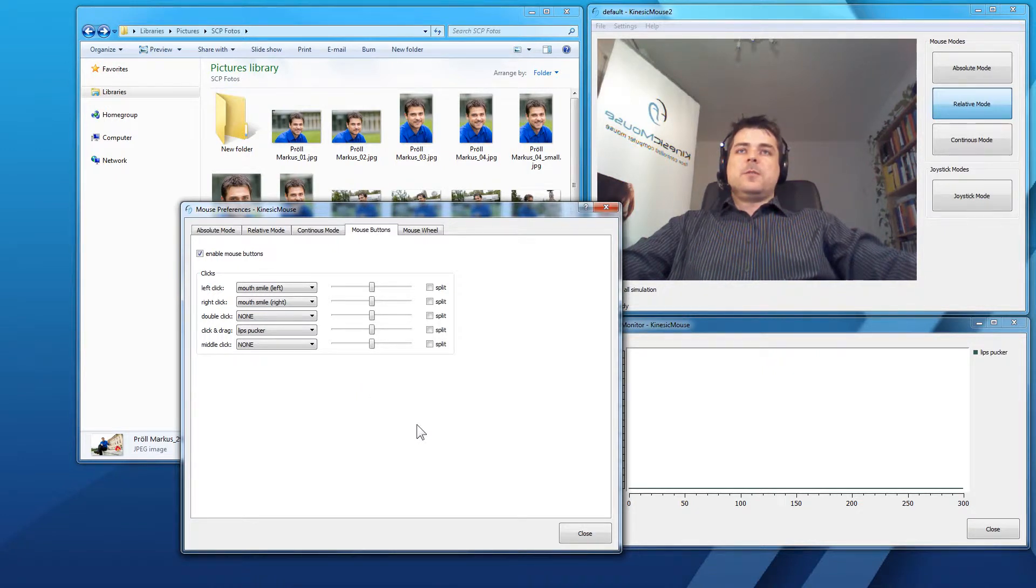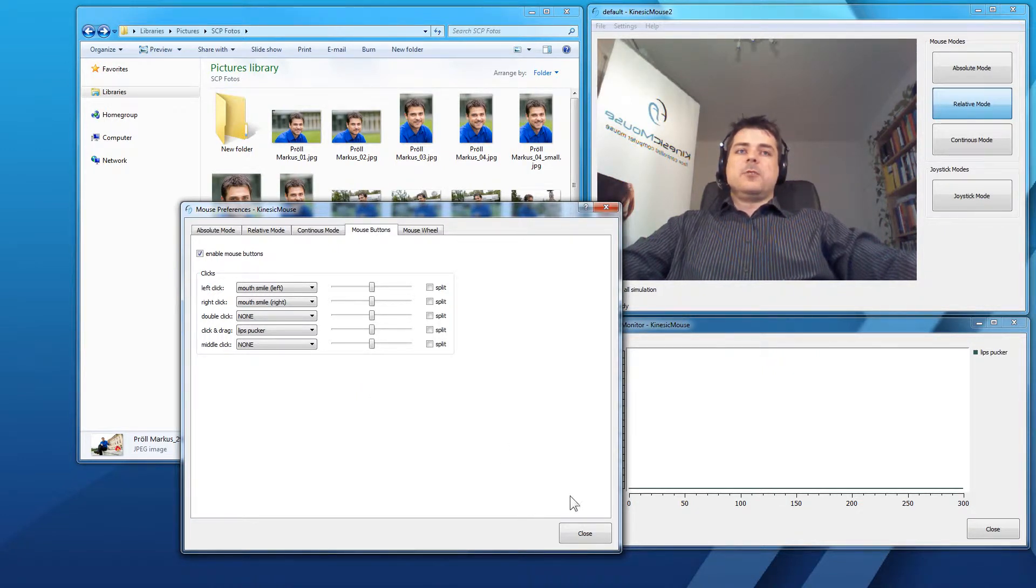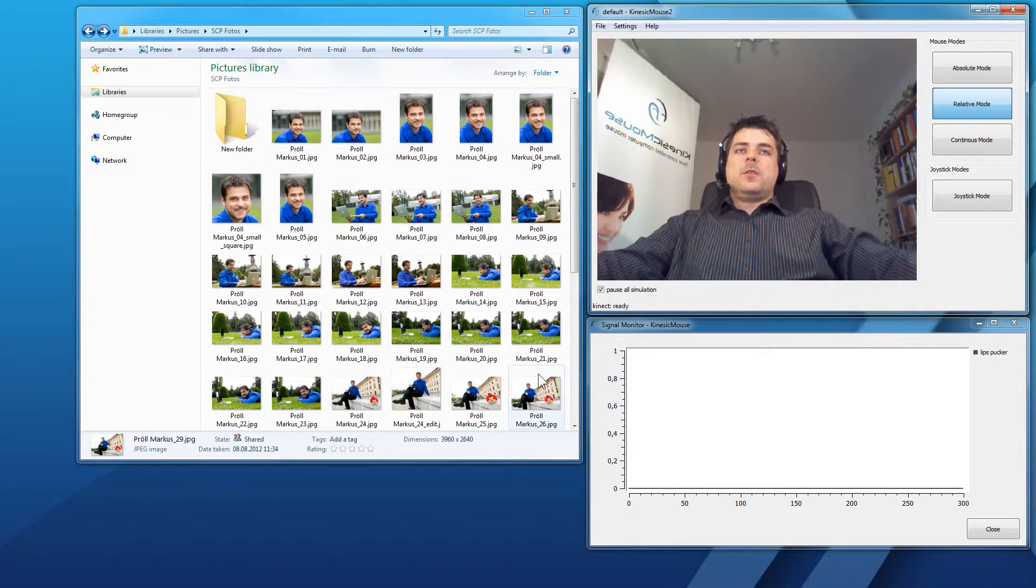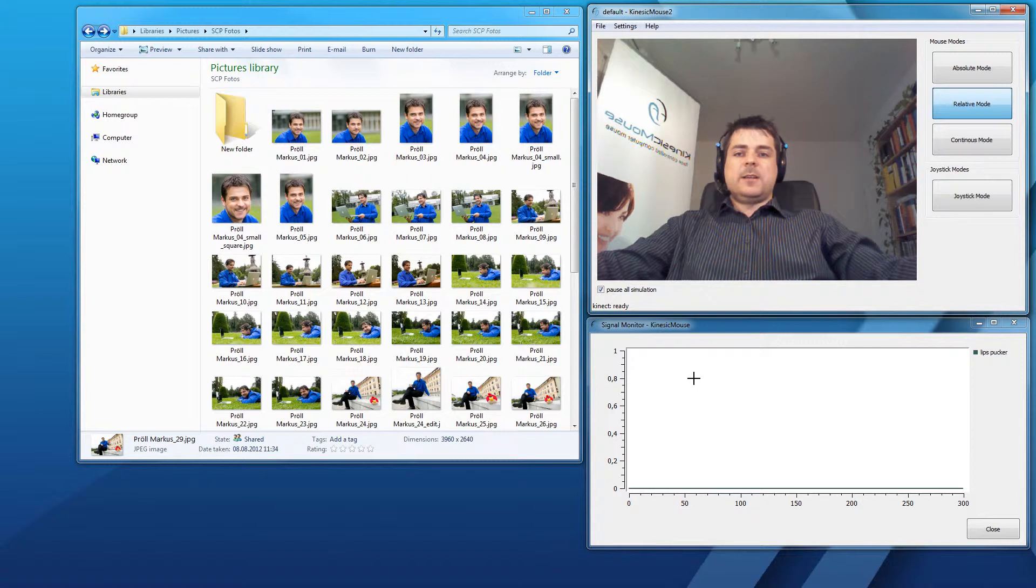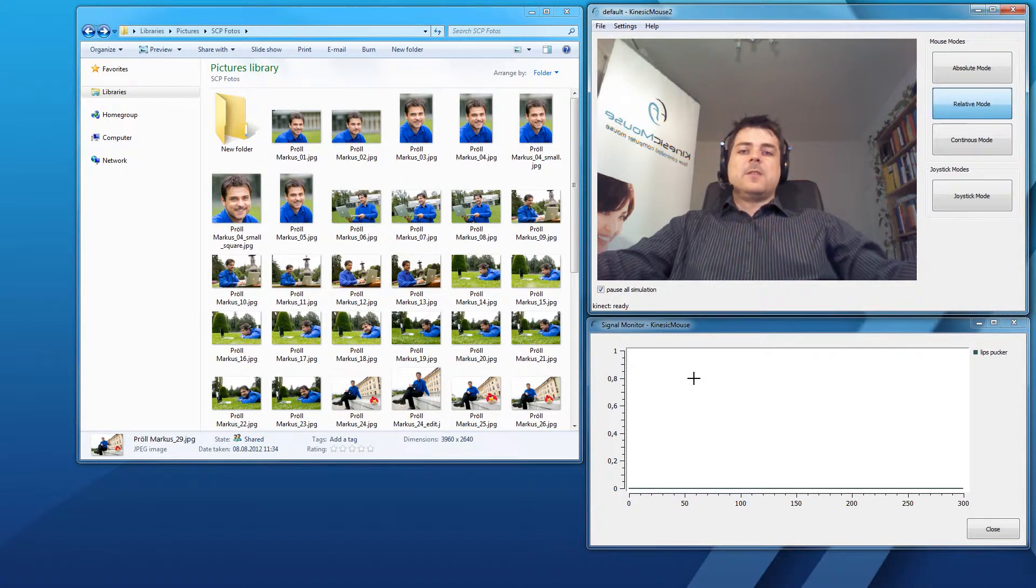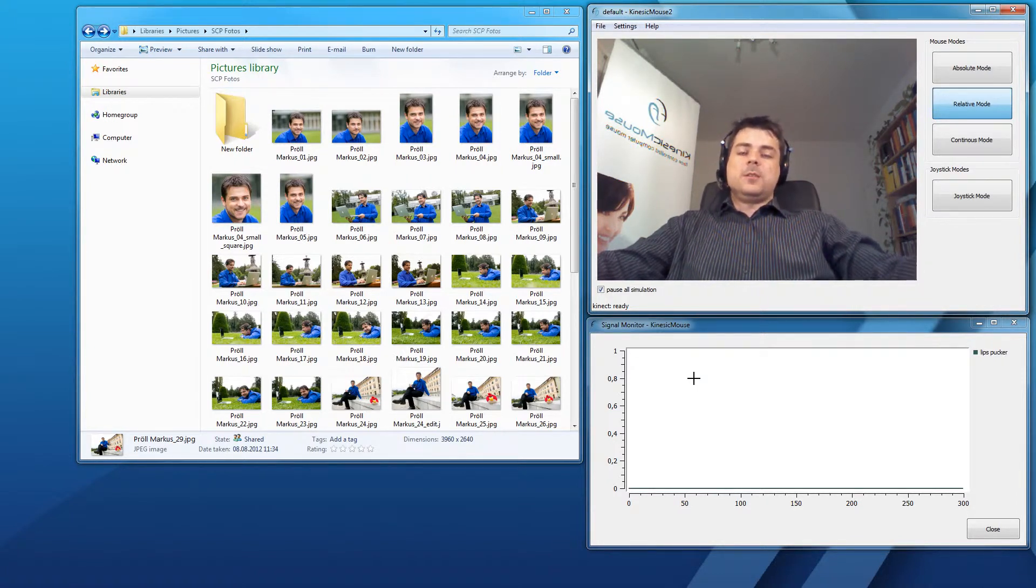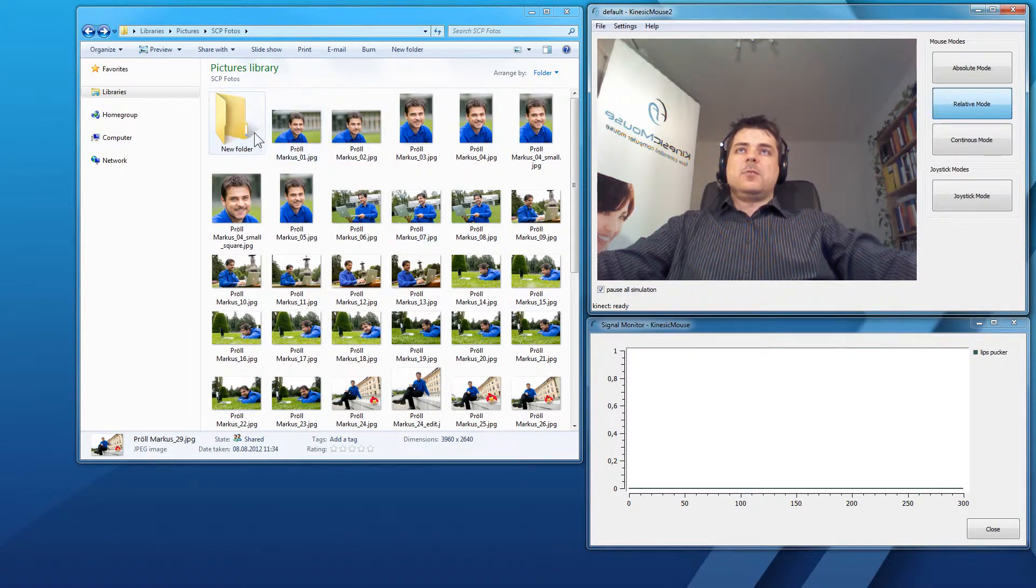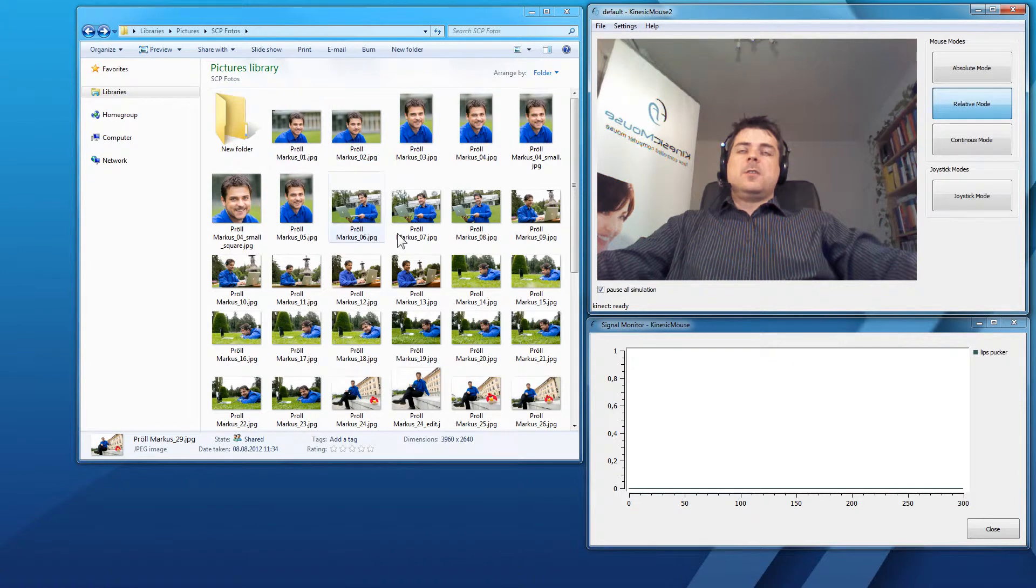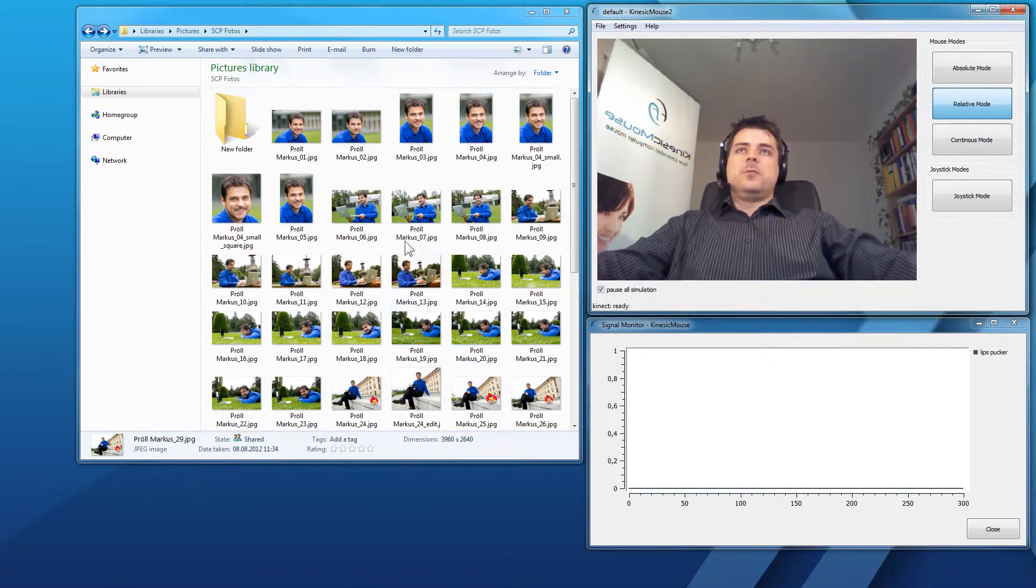That's all we have to do for performing a click and drag. The first method works when I'm performing the facial expression that I have assigned to the click and drag. I have to hold it to actually hold down the mouse button. I will show you this in this example where I click and drag one of the pictures to this new folder.